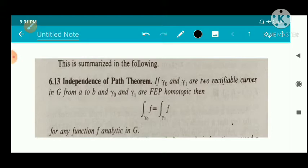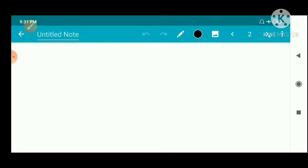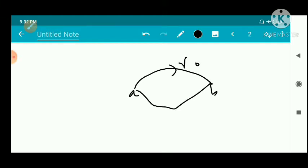We are given two rectifiable curves γ₀ and γ₁ starting from A and ending at B. So we have point A and point B; this is γ₀ and this is γ₁ — two rectifiable curves (not closed) starting at A and ending at B. They are FEP homotopic, i.e., fixed endpoint homotopic.